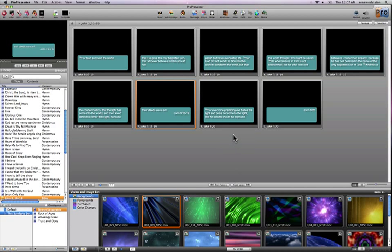It's going to append John 3:20 to the end of my presentation, so that without missing a beat, I can go ahead and click on the newly created John 3:20 slide, which again is created with the template that was chosen originally with my scripture reference.